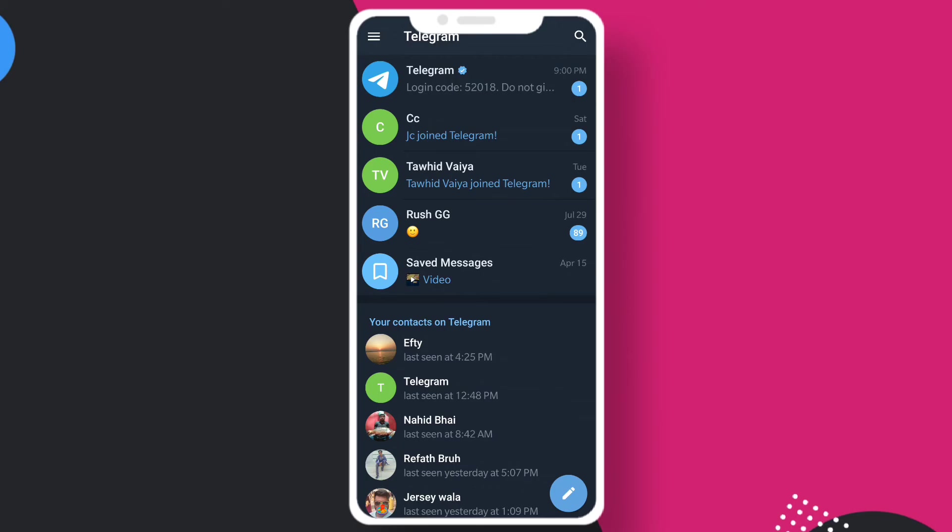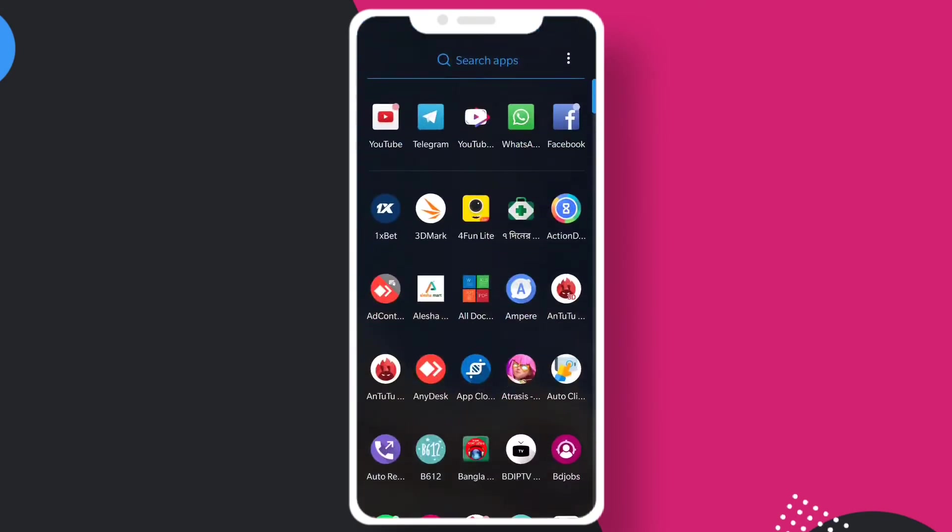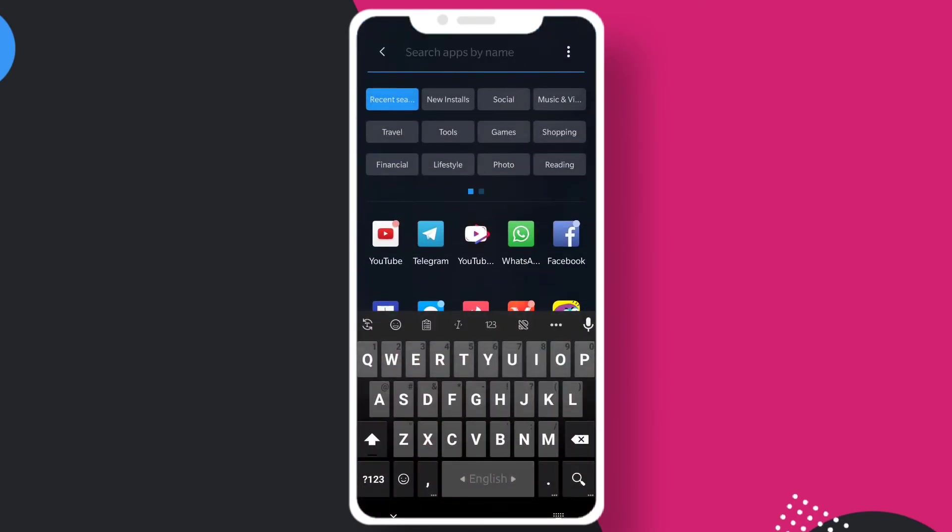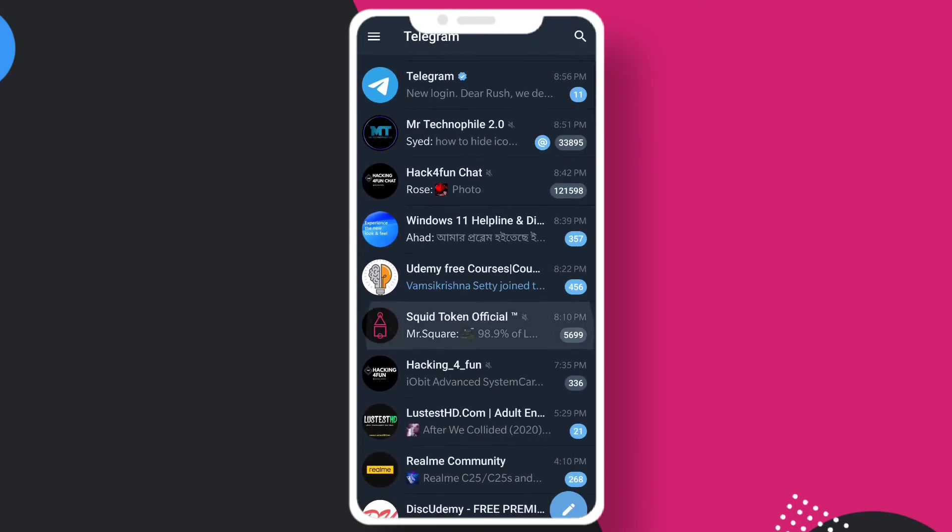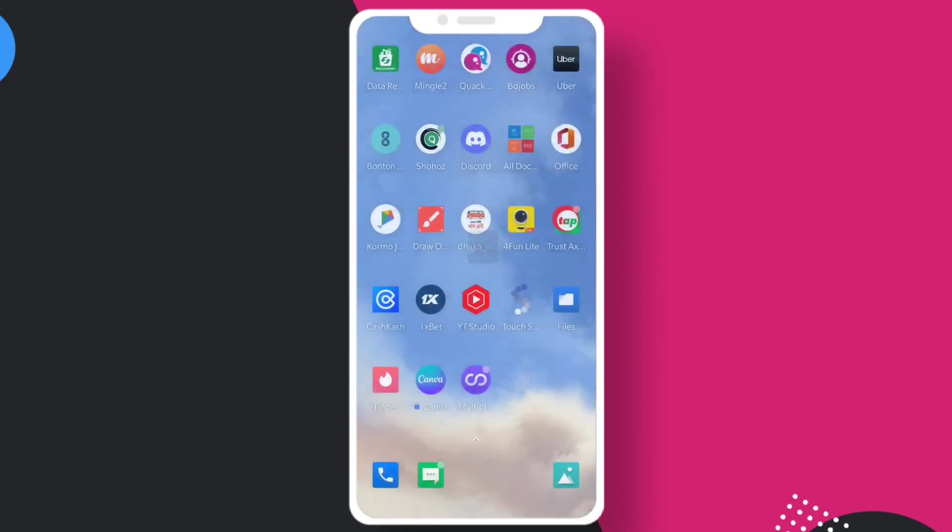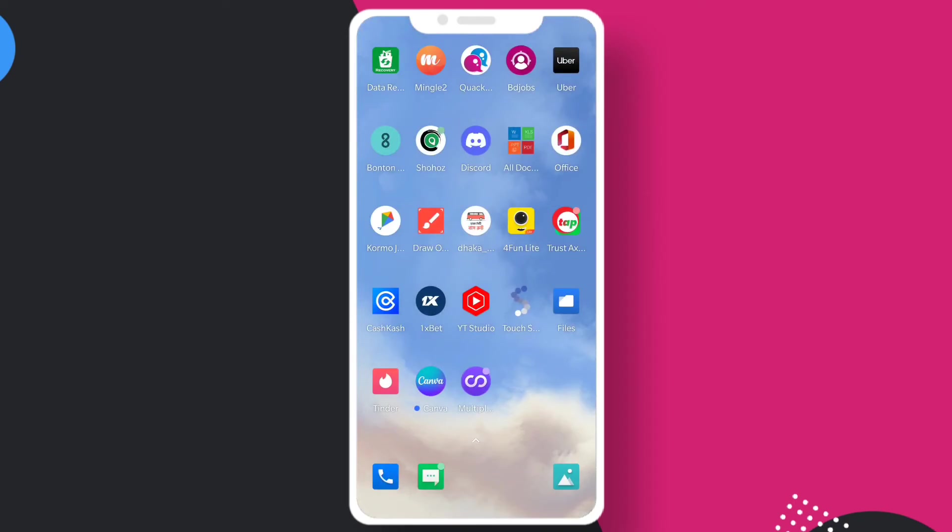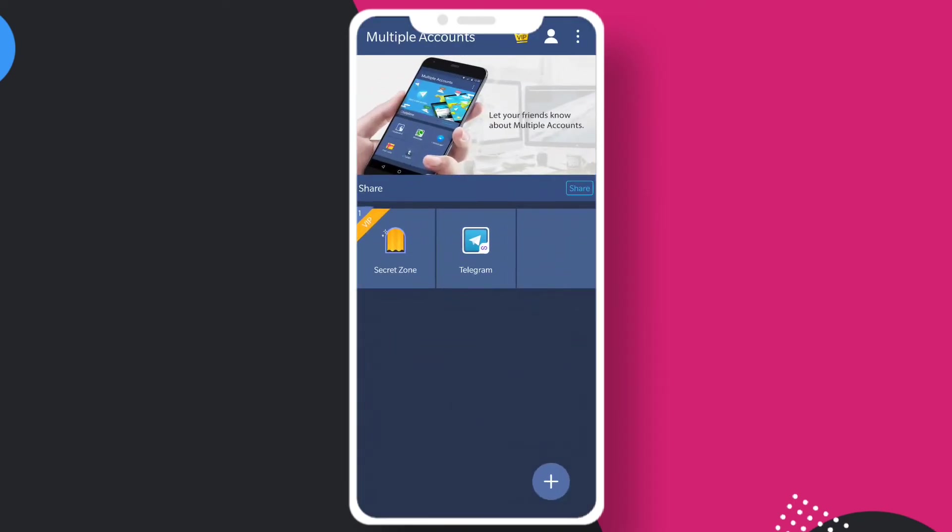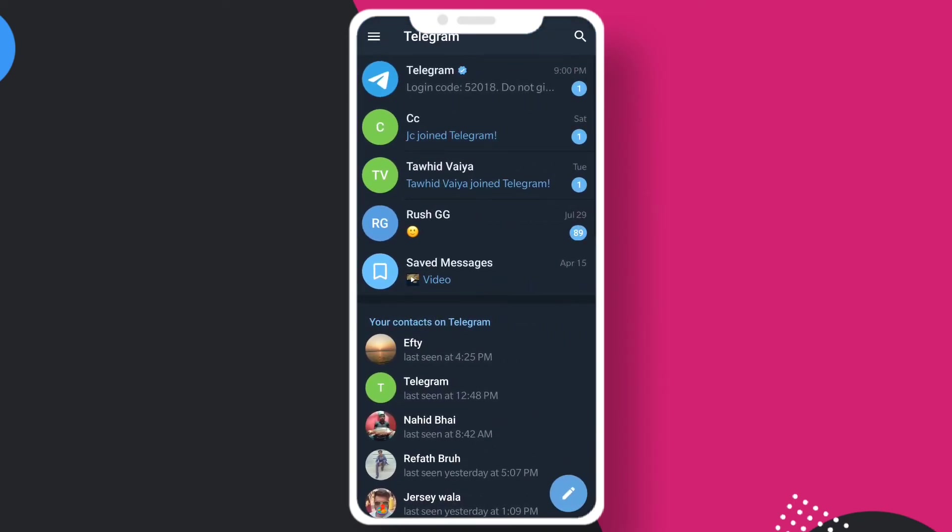Let me show you my first Telegram account. This is my first Telegram account. Now let me show you using the multiple accounts software, this is my second account. That's how you can duplicate or clone your account.